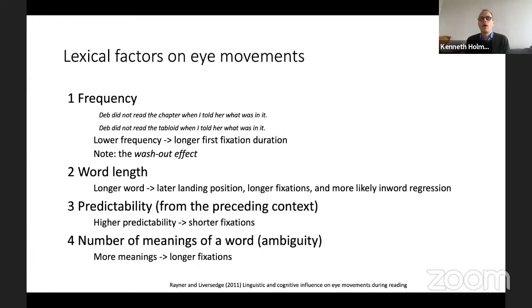This is one of the most important uses of eye tracking: you can see what is difficult to process.